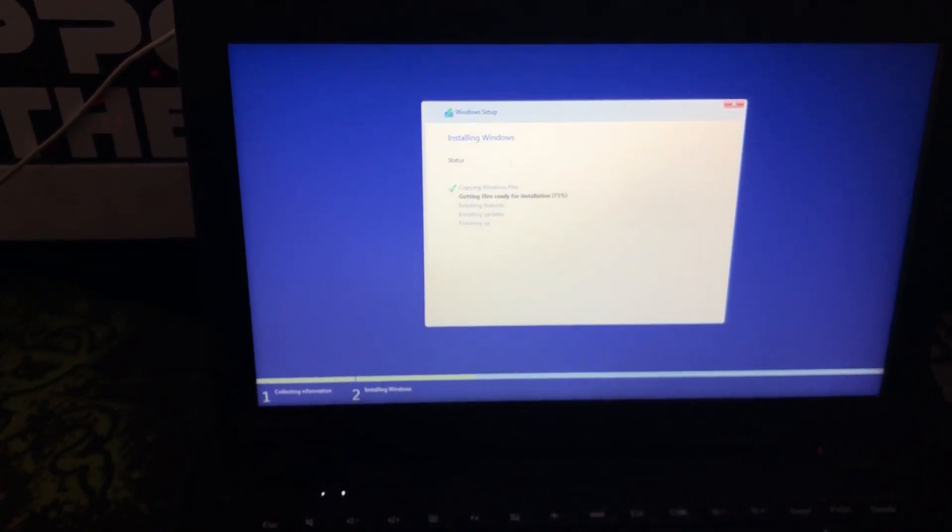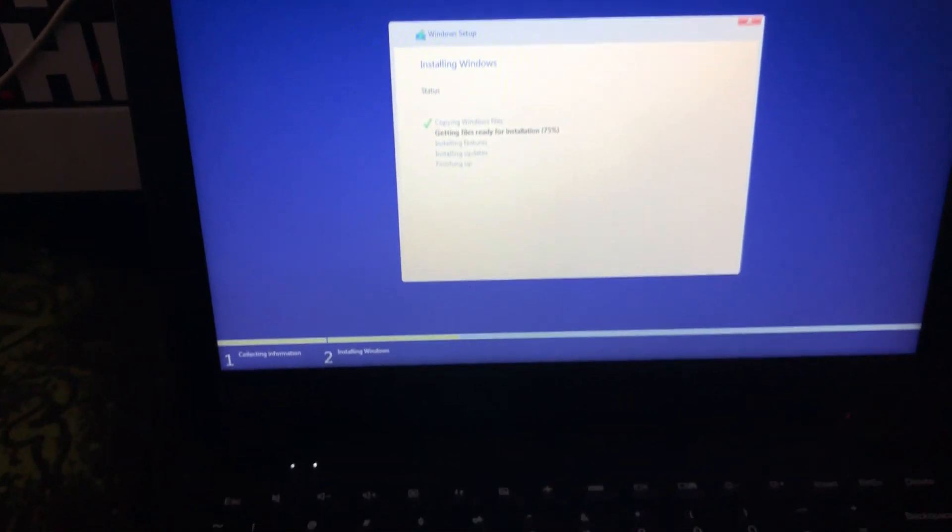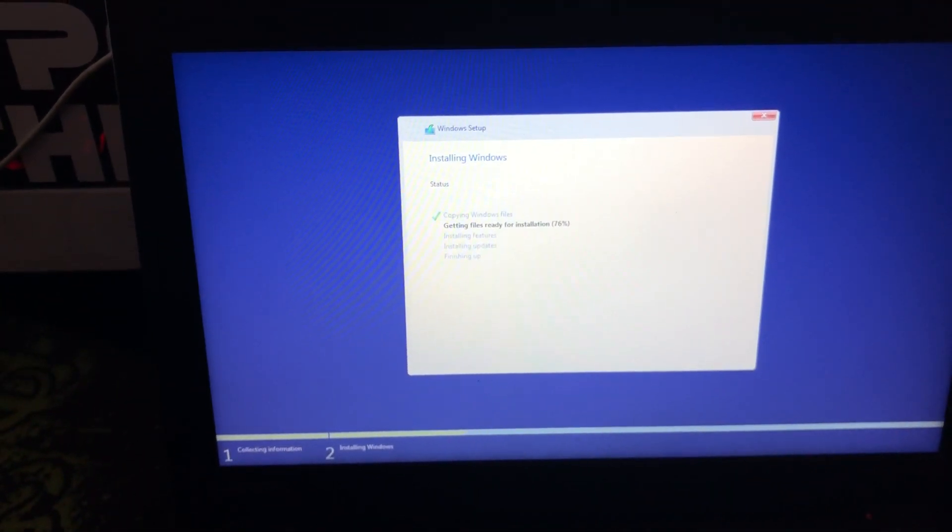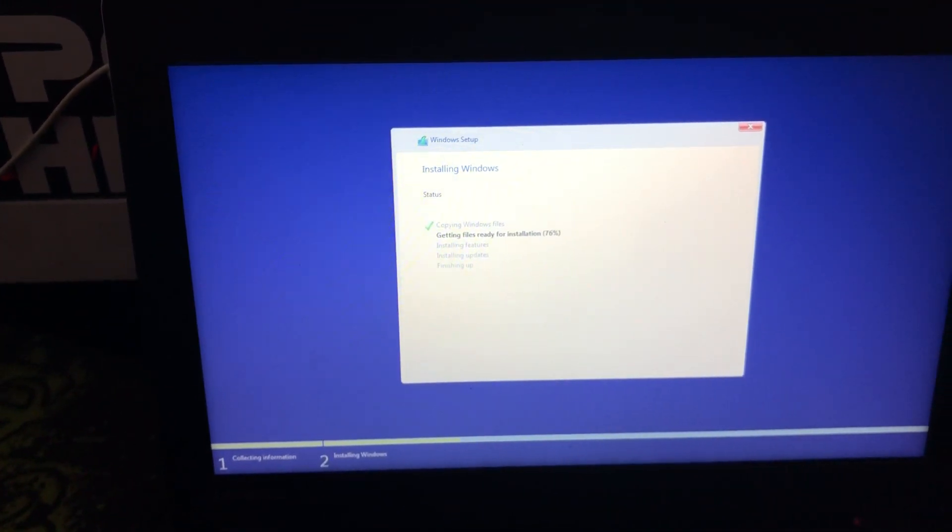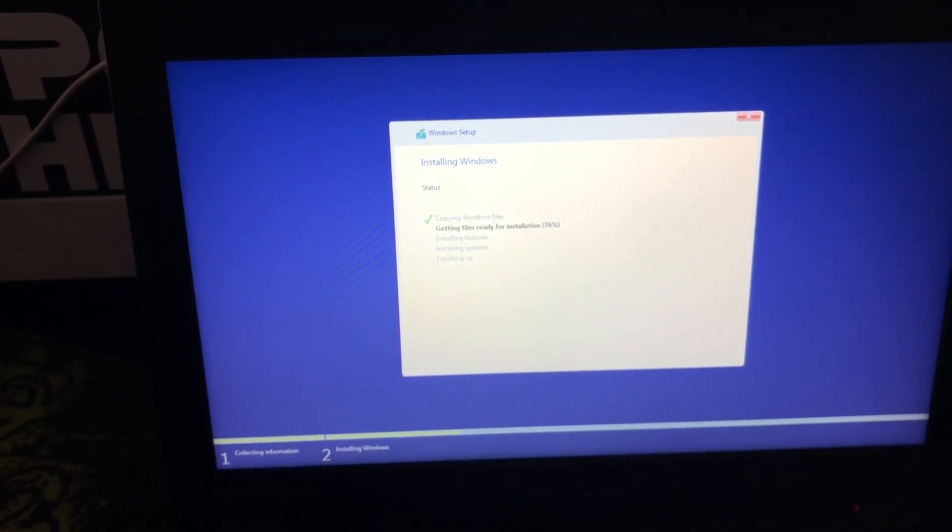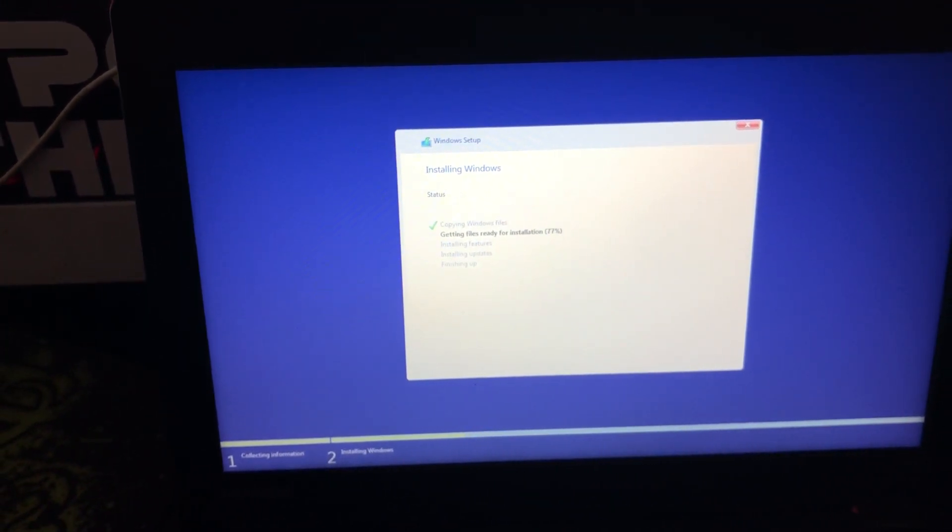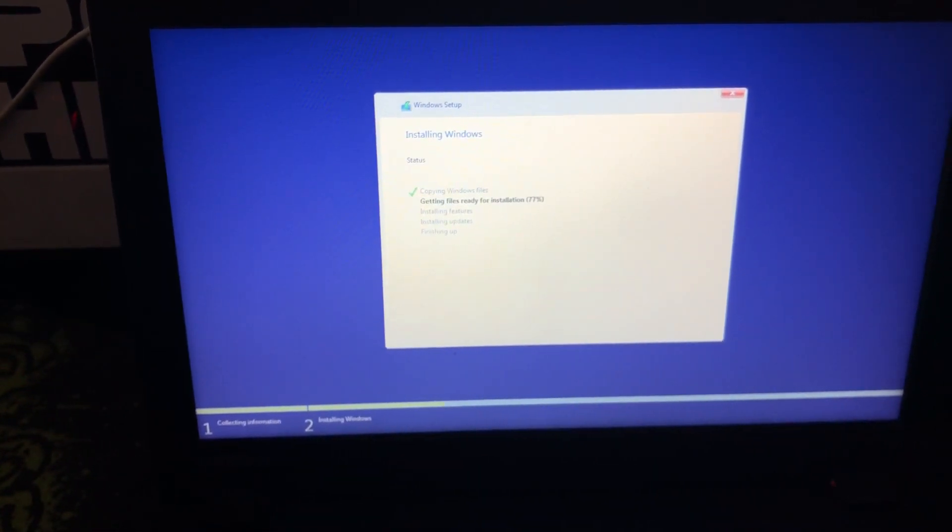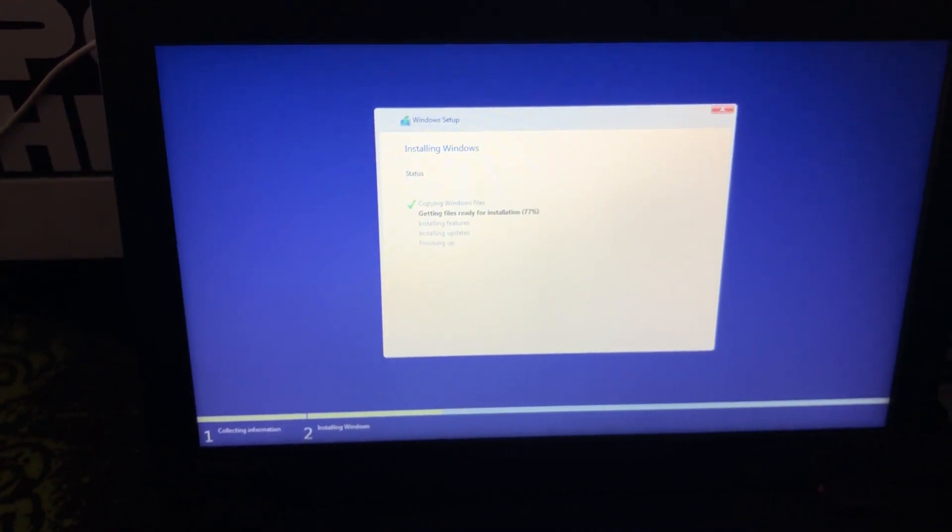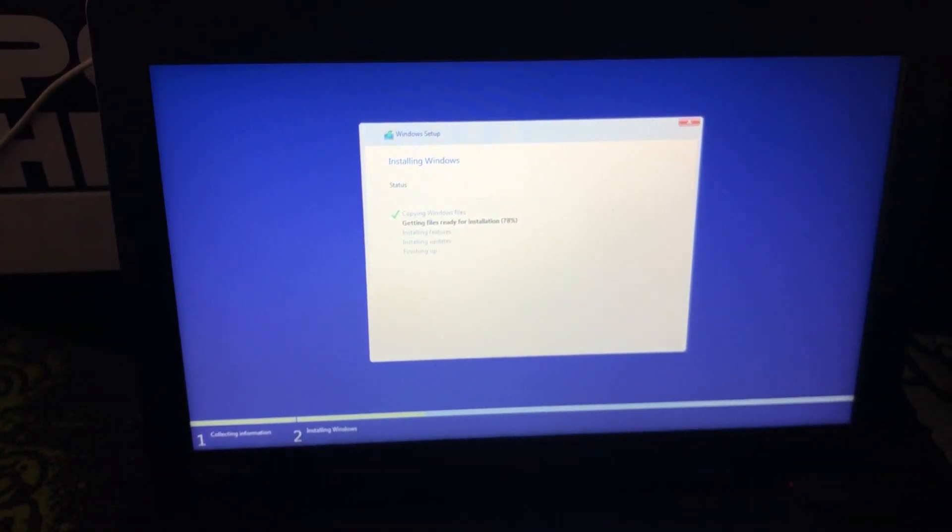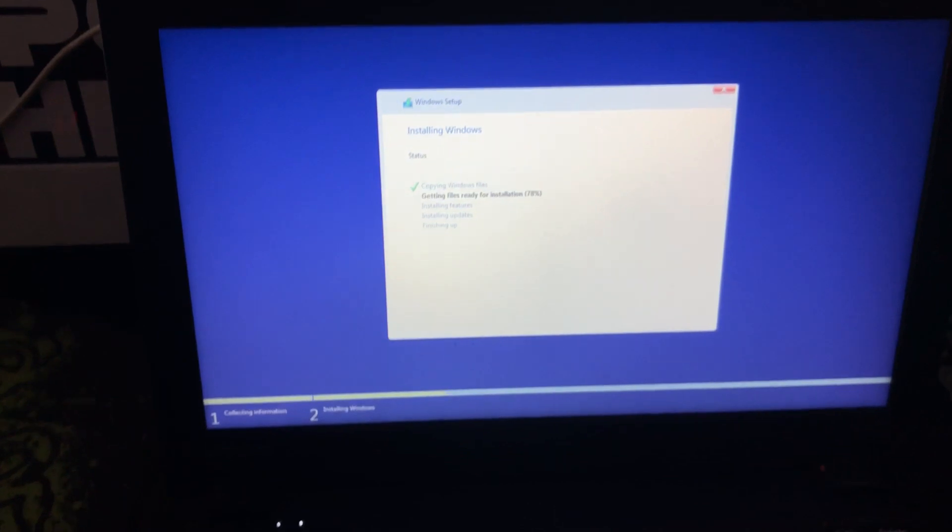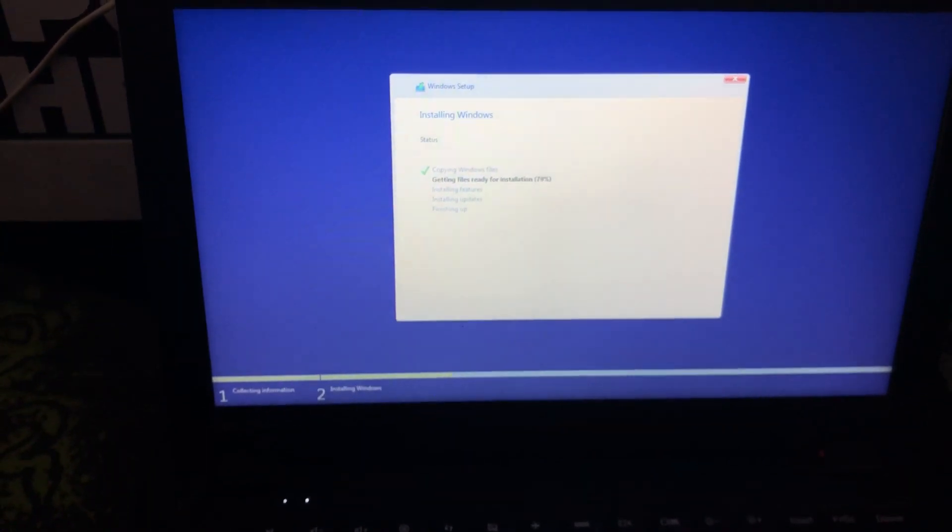I came across that Windows 7 will not work. A 64-bit operating system will not work. So the only way I got this to work was with Windows 10 32-bit.